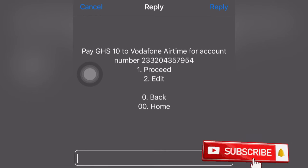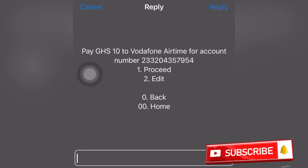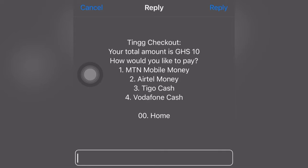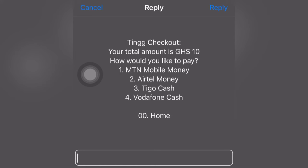Then you go to select one from this side. When you come here, you will select the account or the network that you are going to pay from. So we have MoMo here, we have AirtelTigo — anyone you want to pay or send the ten cedis from.